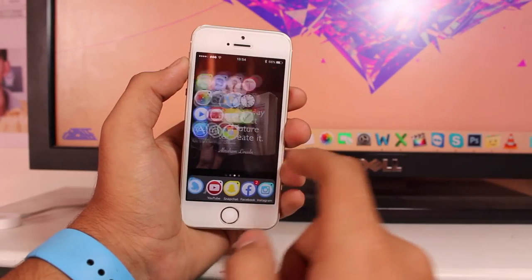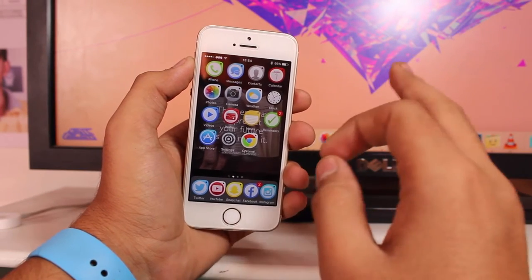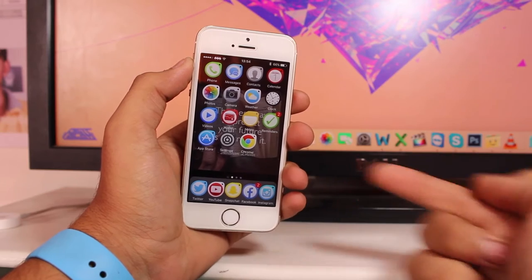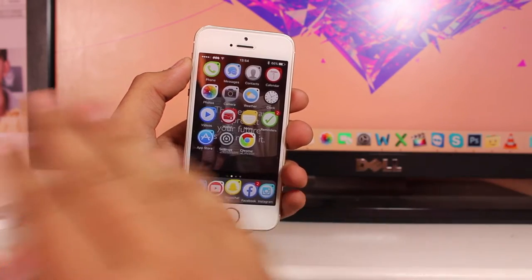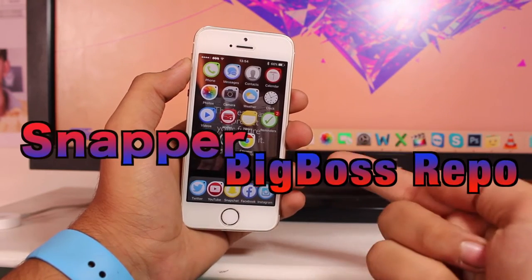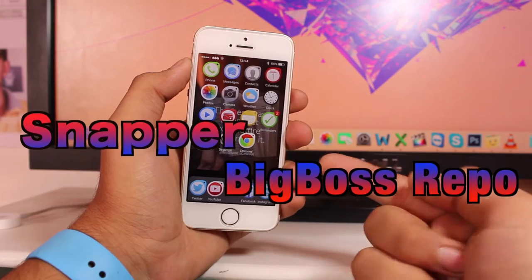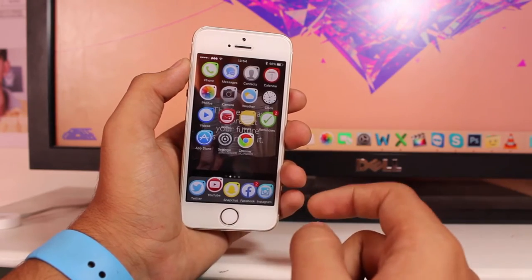Welcome back guys, this is Puneet Khatri with iGeeksBlog. Another exciting episode — in this video we will be taking a look at a super exciting tweak known as Snapper, available from the BigBoss repo.